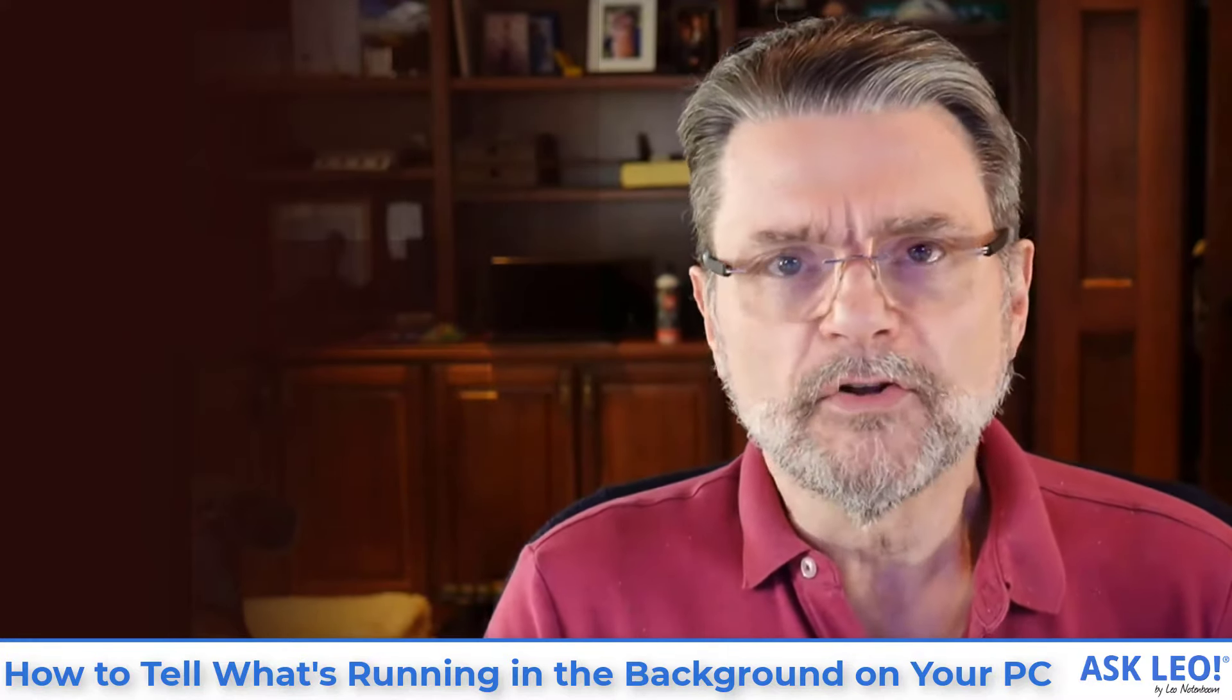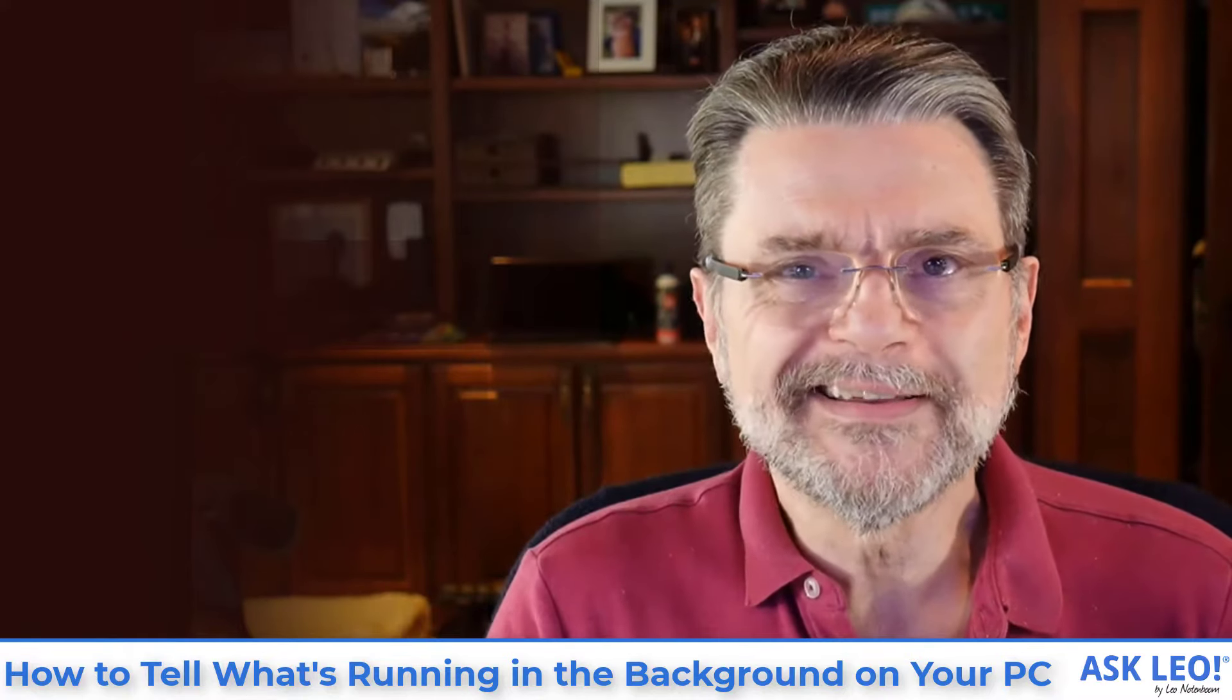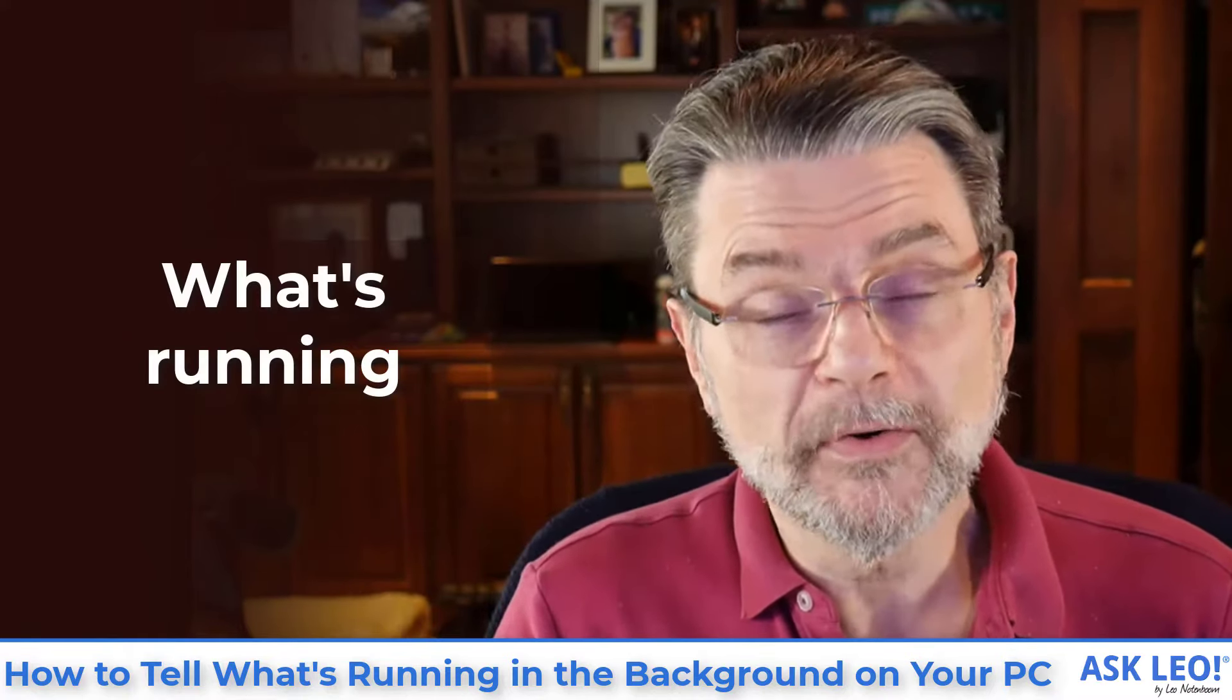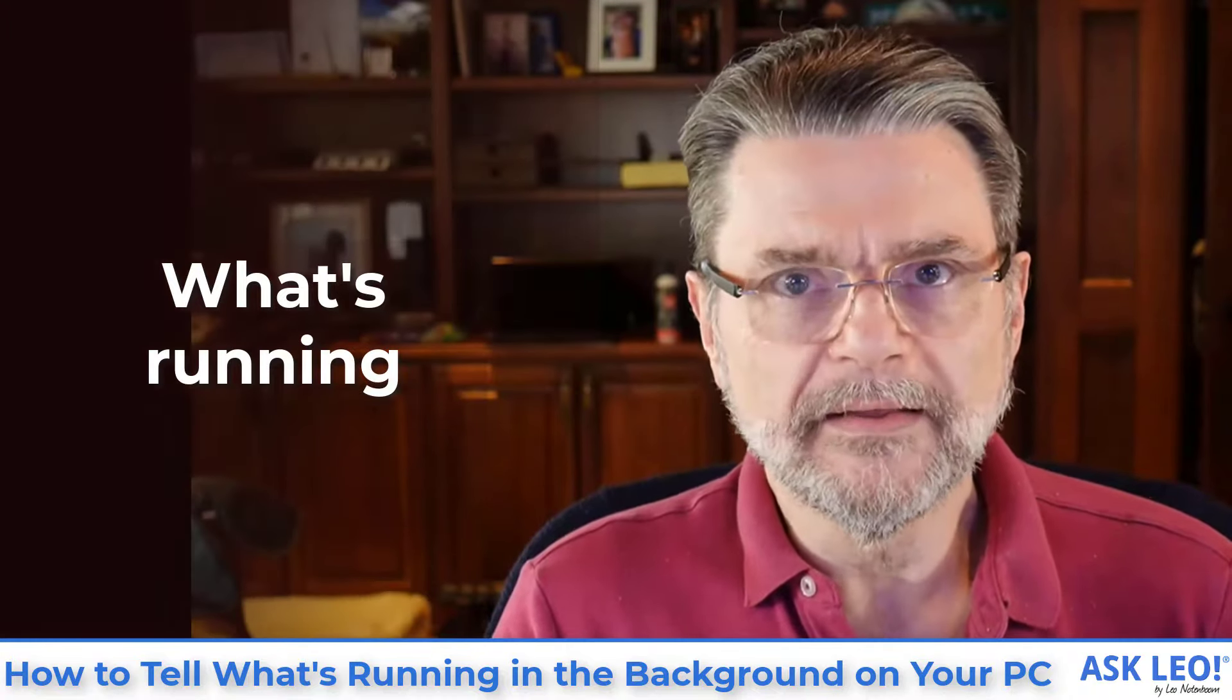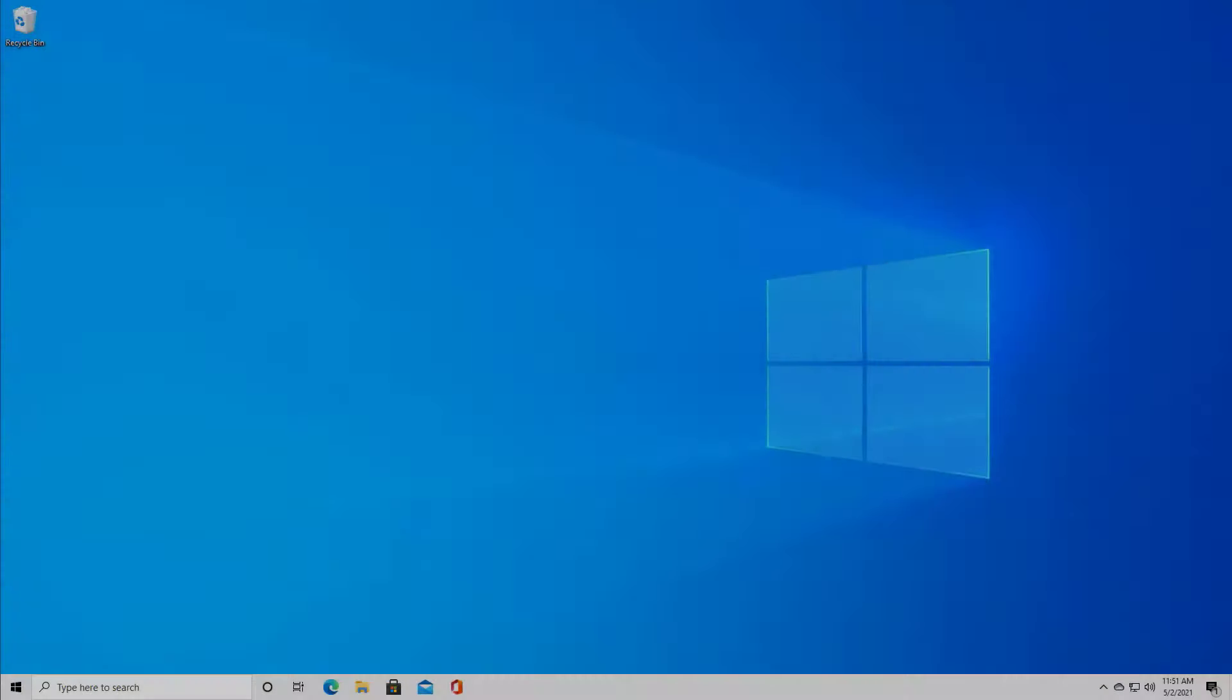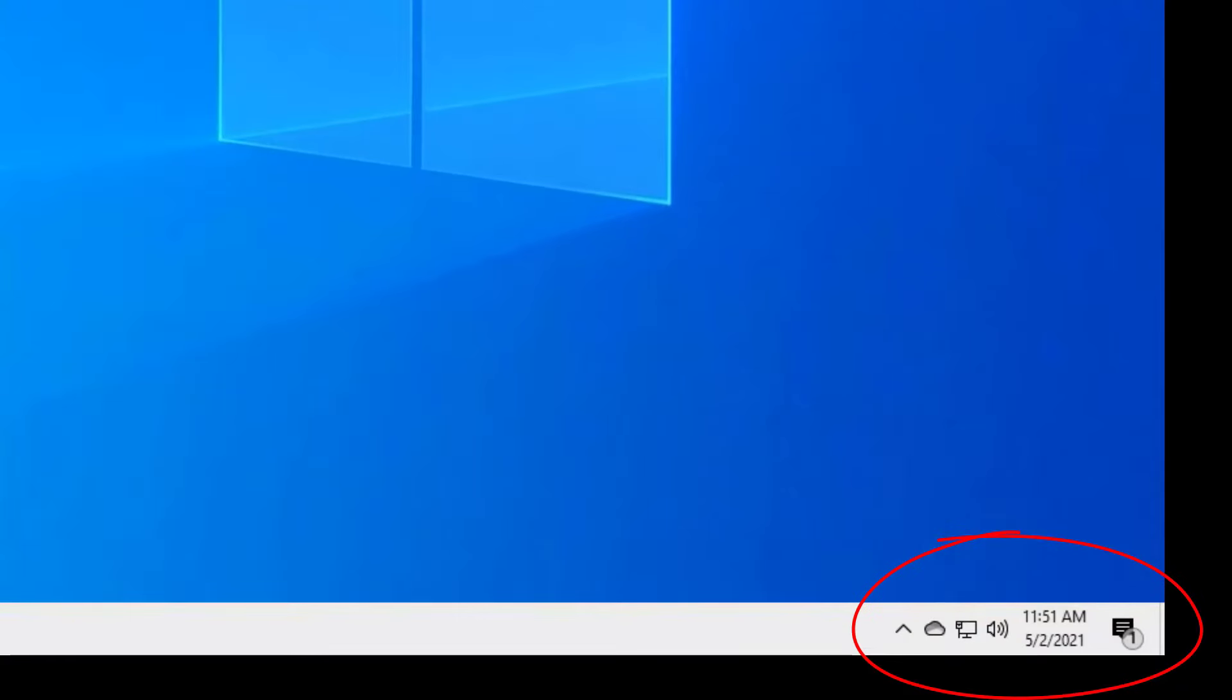Let's have a look at a few of the places where you can tell with increasing levels of detail what is and what isn't running on your machine. So the place we're going to start is the taskbar notification area. That's this area down here in the lower right hand corner of a normally positioned taskbar.